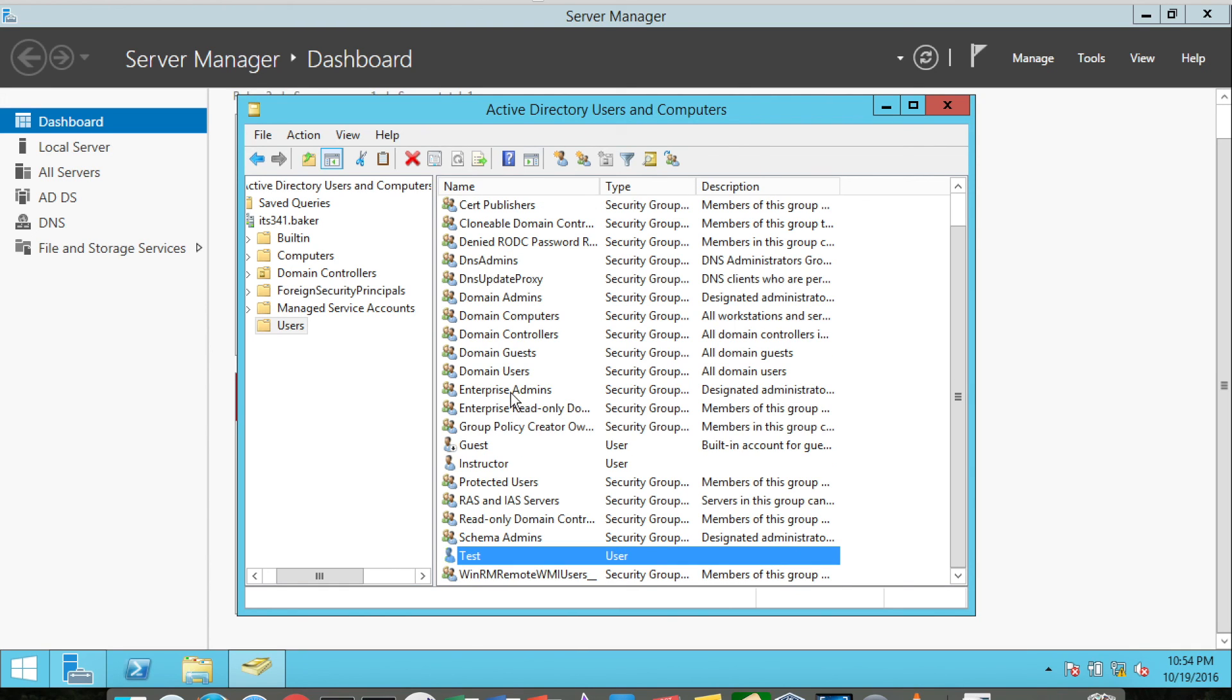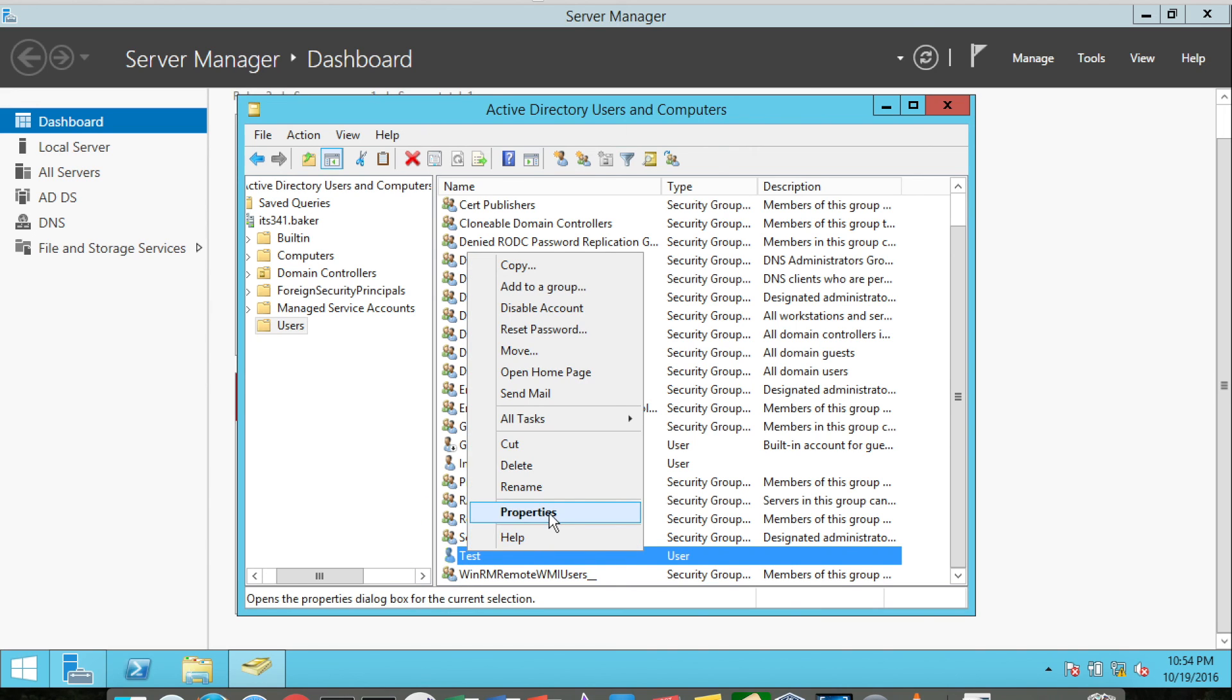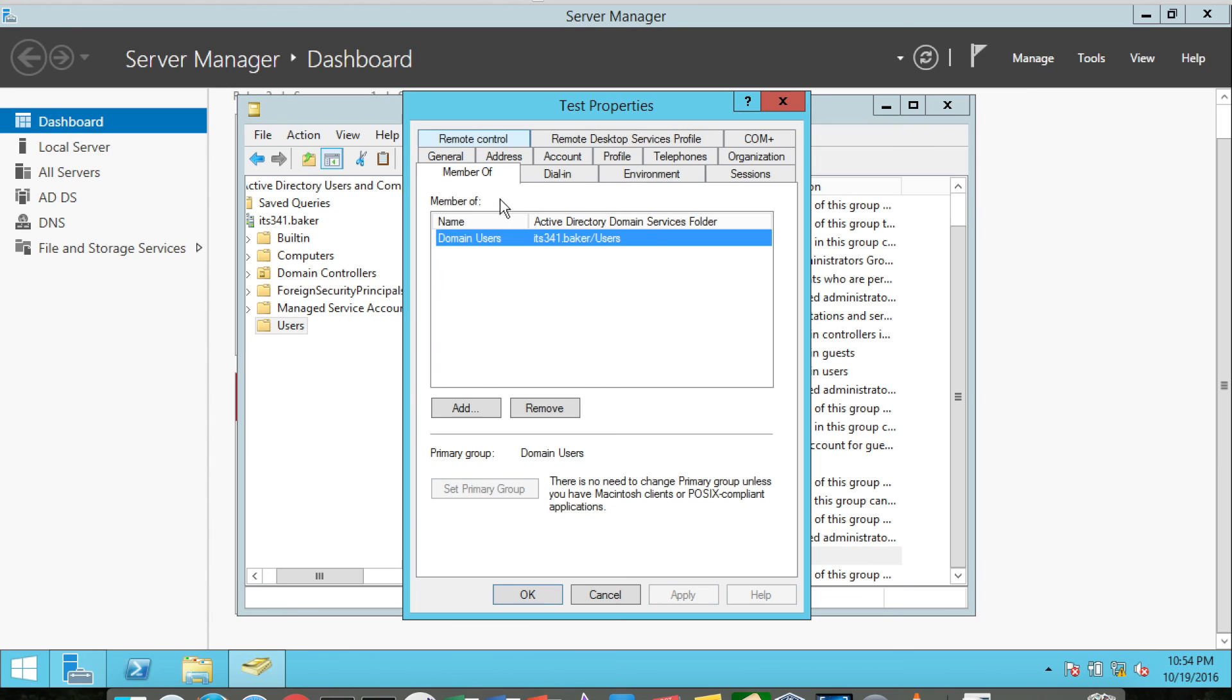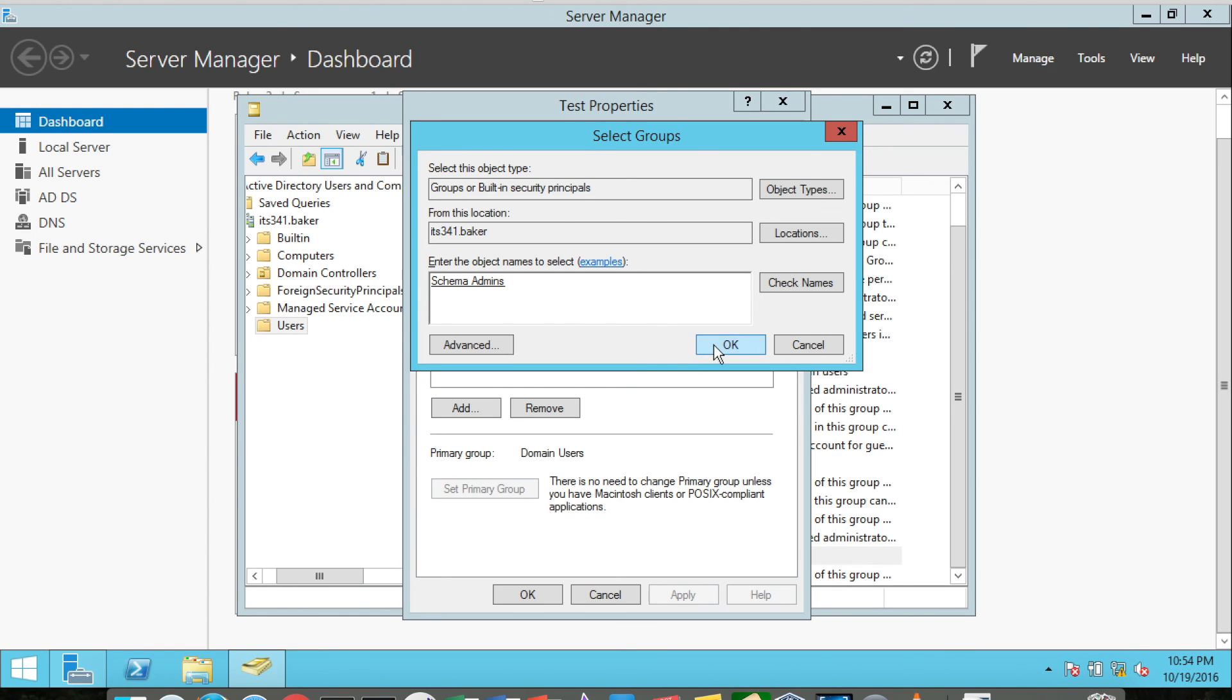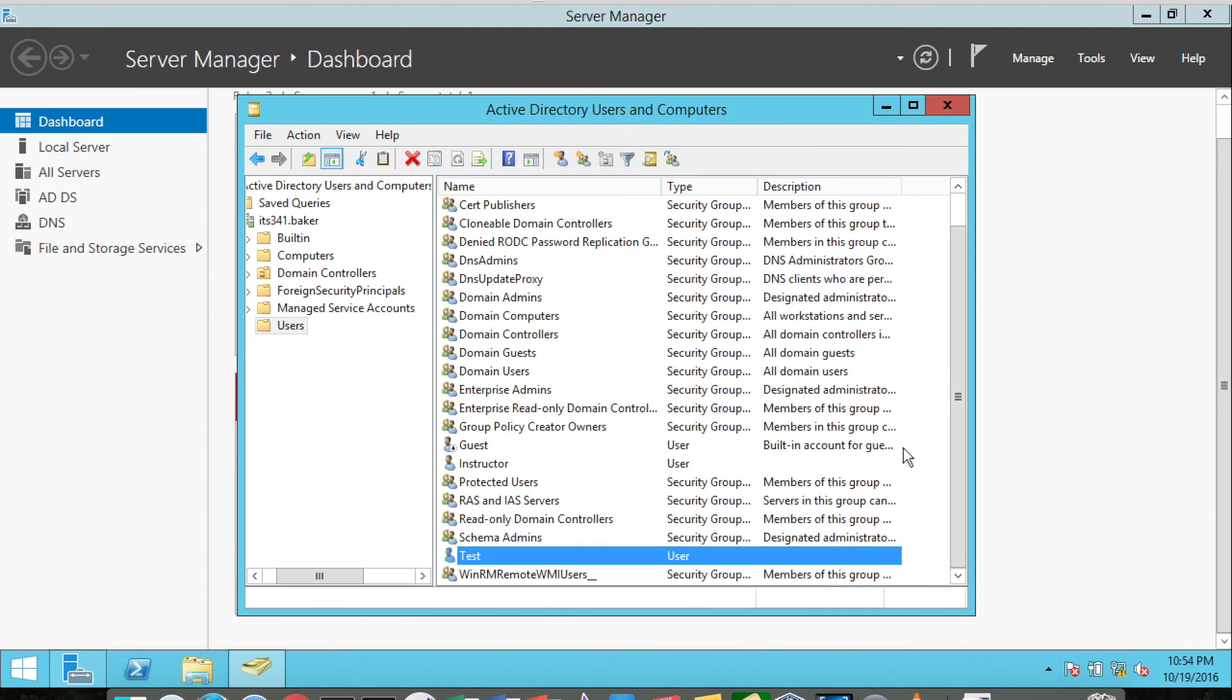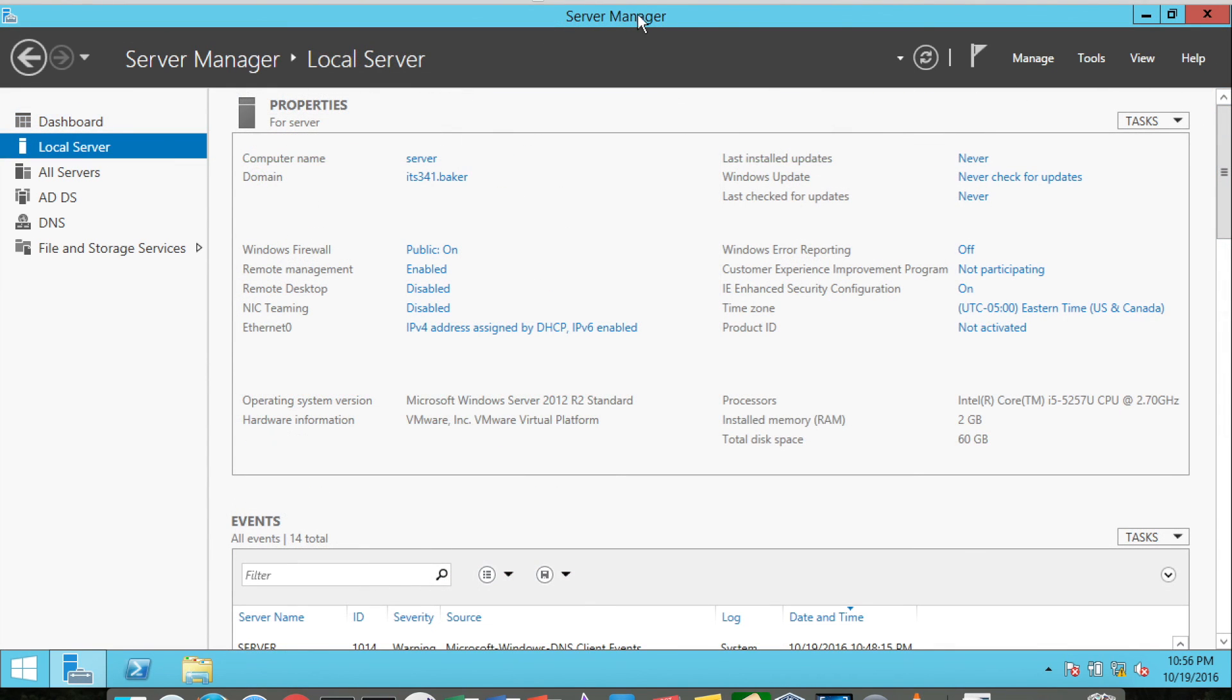So if I go back to Test and then Properties, and go to Member Of and Add. If I type in the word schema and I don't really feel like figuring out the precise group name, and if I do Check Names, it'll automatically fill in the name. There's only one group that begins with schema, so it puts in Schema Admins, and I can add them to that particular group. Then I click OK.